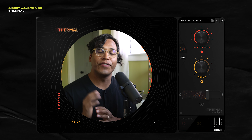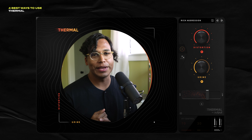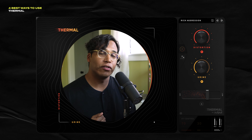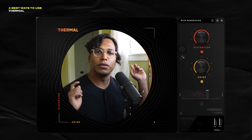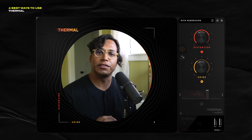Hey, this is Onesto, and today I'm showing you five of my favorite ways to use Thermal from Output. I'm not here to waste your time, so let's get to that first tip.